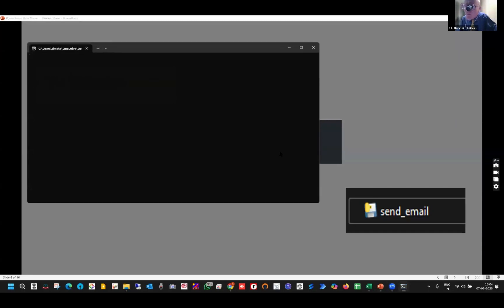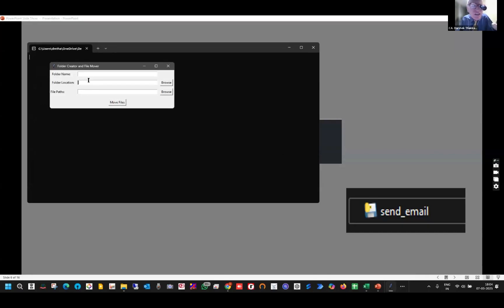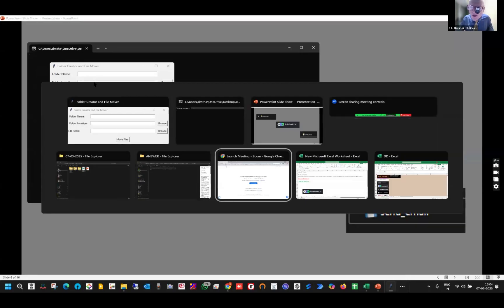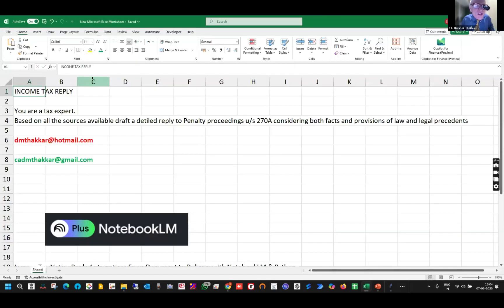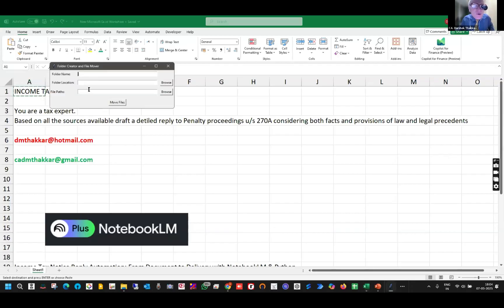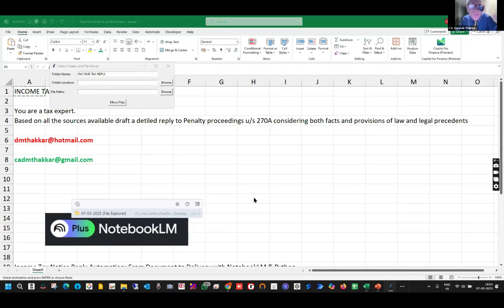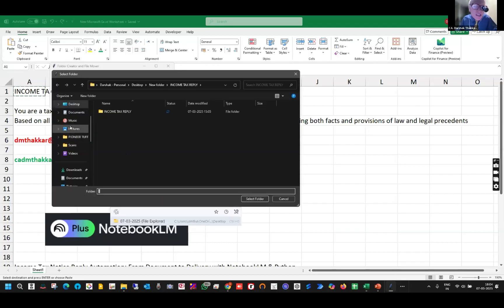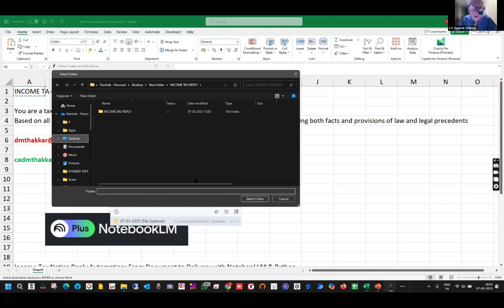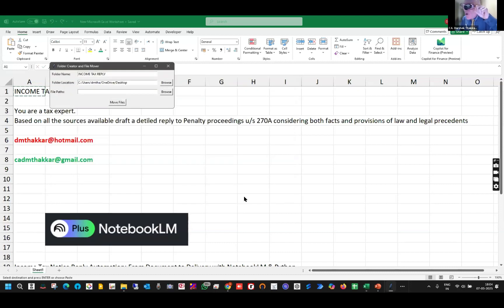It will create a folder on my desktop. This is the folder name that I will give — I kept the folder name ready and I just copy-paste it here from Excel. The folder name is 'Income Tax Replies'. I have to give where I want to park the folder. It is a simple Python script — and I will tell you also how all chartered accountants, including students, can use this so-called big thing called Python. It is the easiest thing in the world.